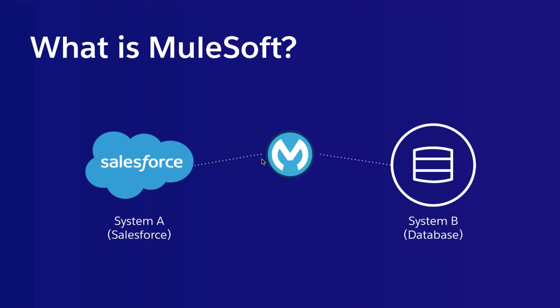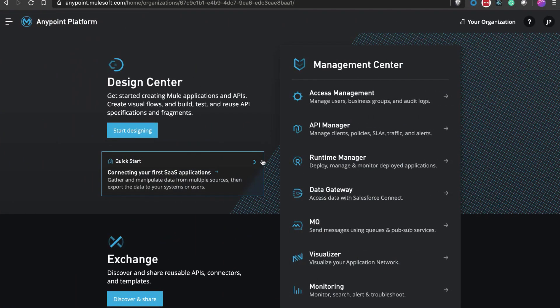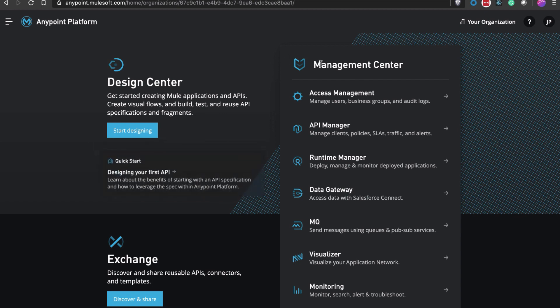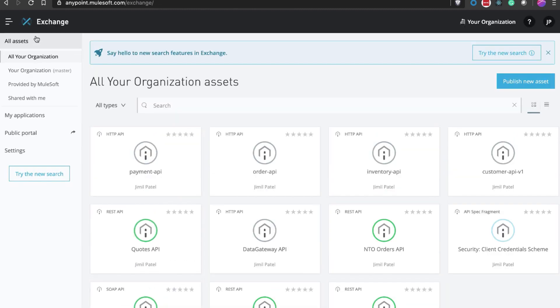You can use it to implement different integration patterns with Salesforce. This is the Anypoint Platform homepage. Here you can see the design center for the design tooling, management center for managing deployed applications, and Anypoint Exchange to drive reuse. Let's open up Anypoint Exchange.